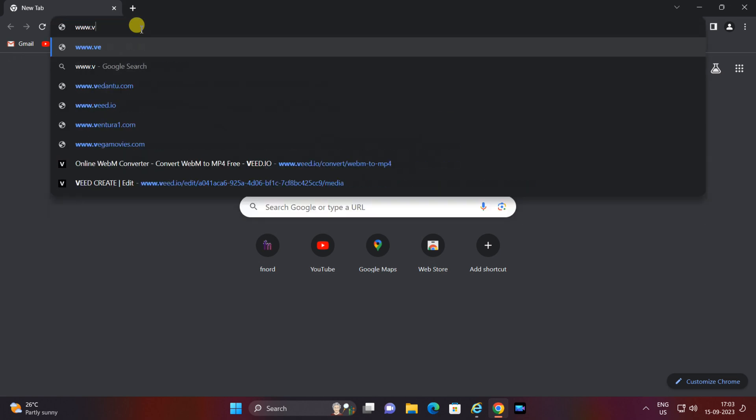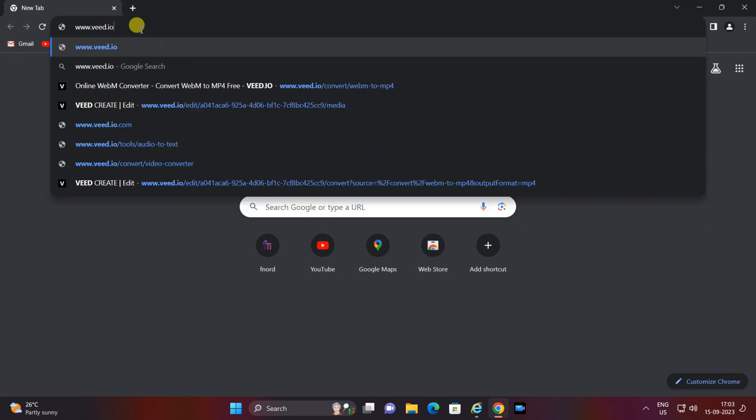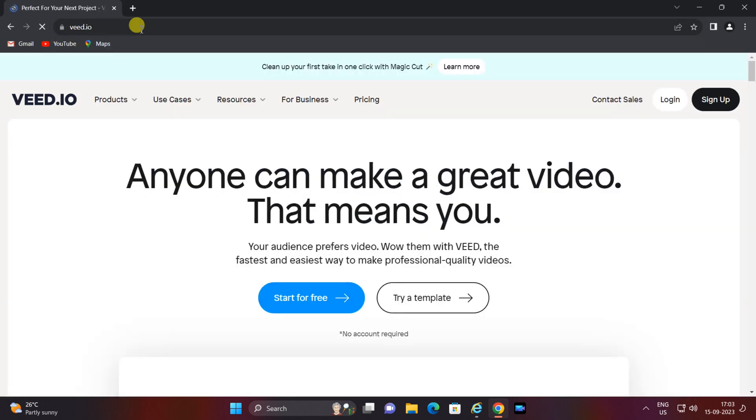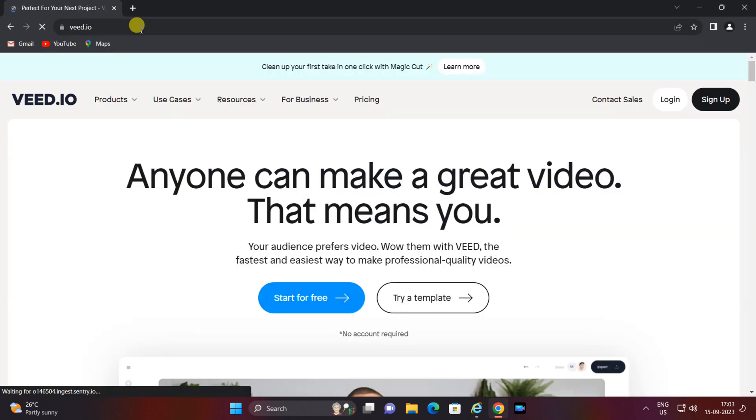V.io is a versatile online video editing platform that offers a variety of tools including video conversion. It's completely free to use and requires no software installation.